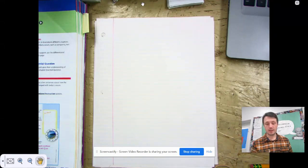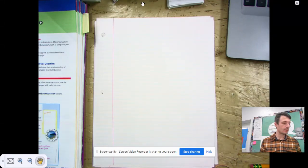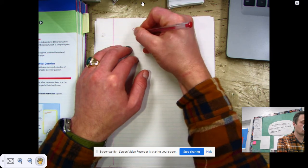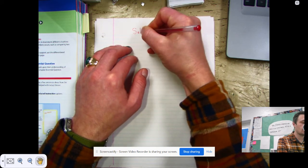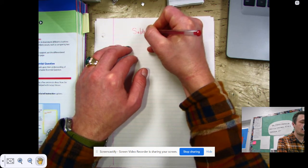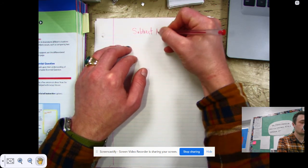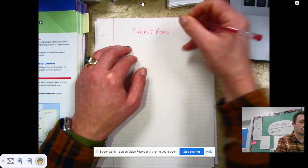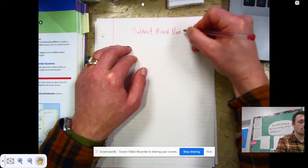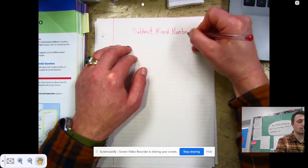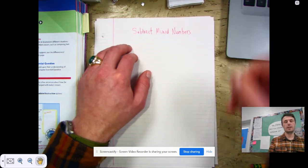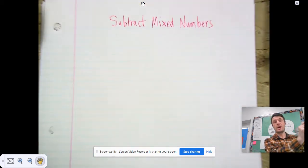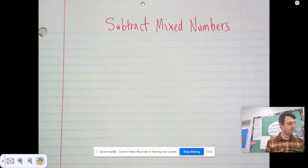Hello there and welcome to your next math lesson. Today's math lesson is subtracting mixed numbers. So yesterday we added mixed numbers, and today we're subtracting mixed numbers. The good news is it's pretty much exactly the same except that you subtract instead of adding.